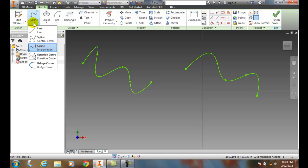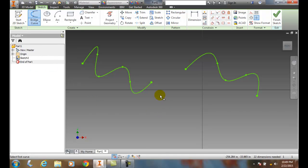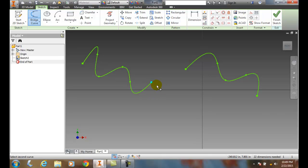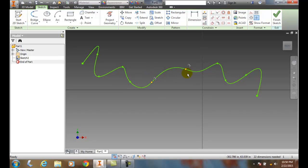So I come up here and I say I want a bridge curve. I click on it and it says select the first curve. I come down and I pick on the first curve, and it highlights that. And it says now select the second curve. I come down and I pick on it, and it generates a curve between those two points to make it as curvy as possible between the two points.